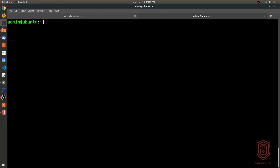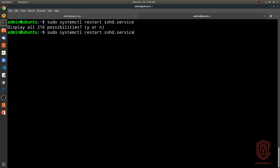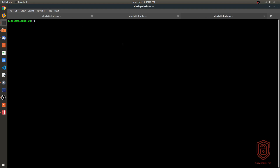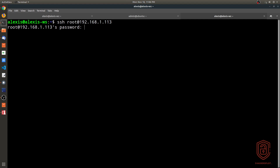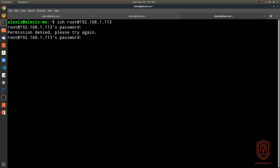After saving the file, whenever you make changes to the OpenSSH server configuration file you need to restart the OpenSSH server. We use systemd: sudo systemctl restart sshd.service. Now if I open a new tab on my client and try to log in as root — ssh root@192.168.1.113 — and enter the root password, you'll see we will not be able to do it. That will block any logins to that account.